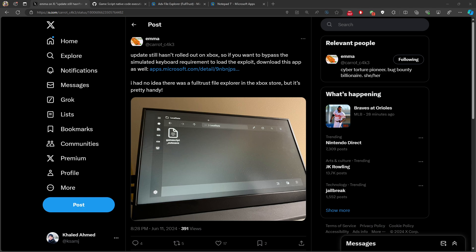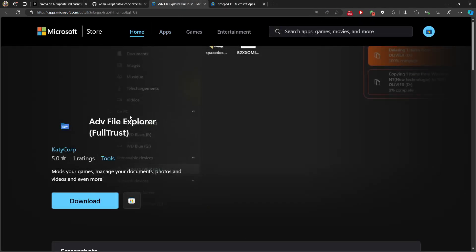We have also other applications. The first one that Emma mentioned is the Advanced File Explorer. This is full trust, this is like managing documents and stuff like that. So I believe this is like a file explorer, some sort of opening files to copy and paste inside the game script application.